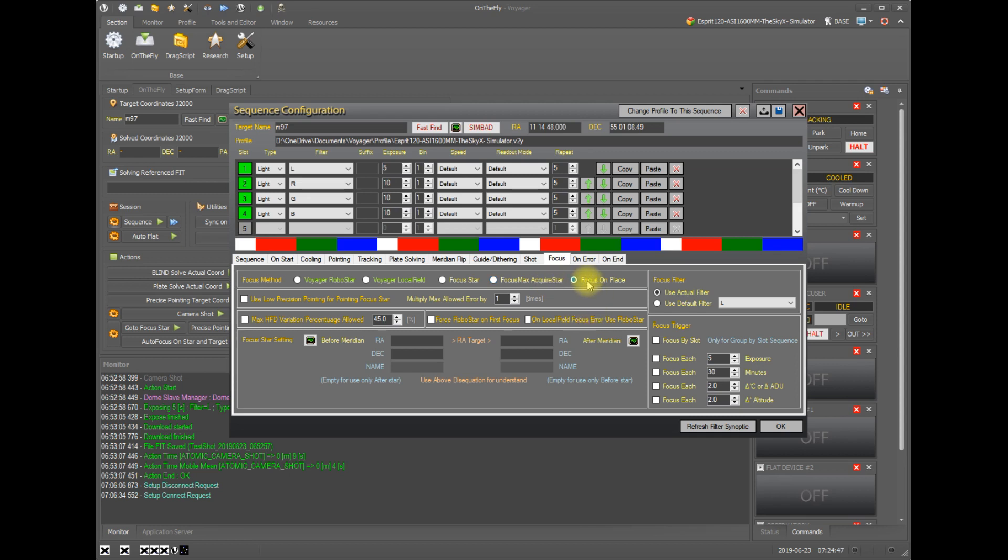And when it is finished, your sequence will continue.